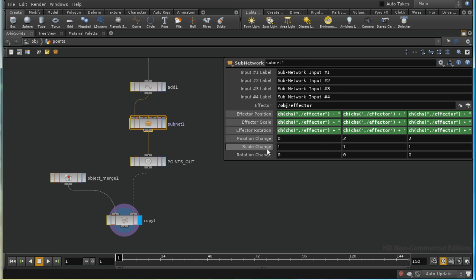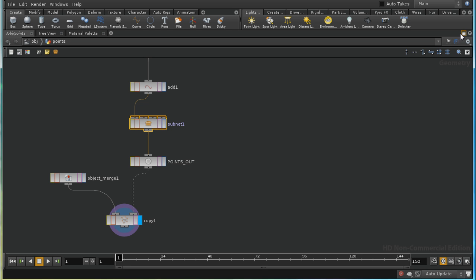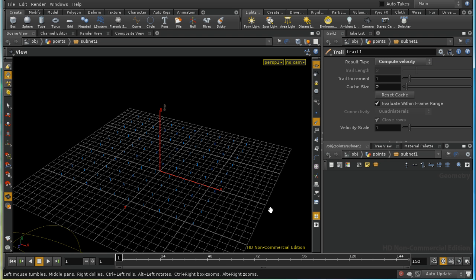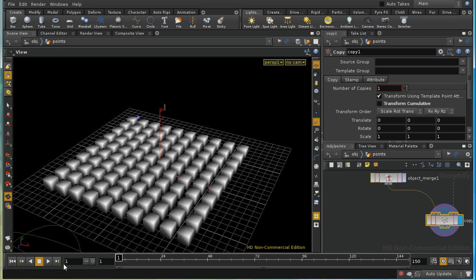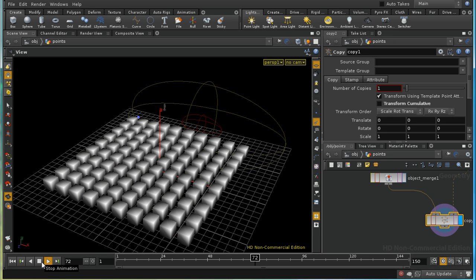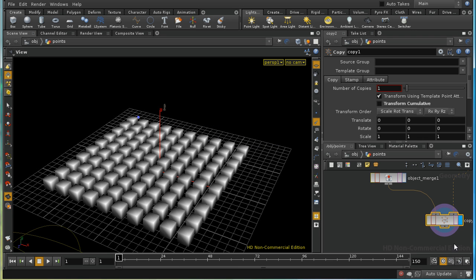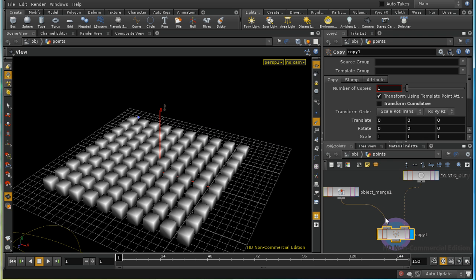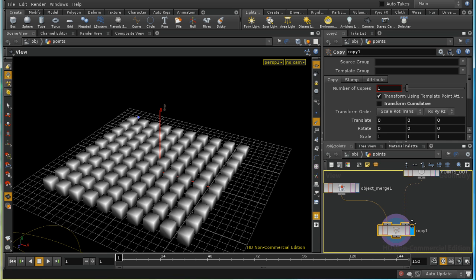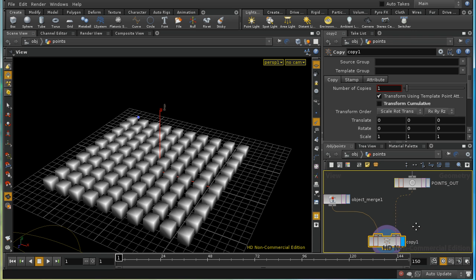That explains why they're moving when the effector gets close. What happens if I have a scale change so that they become twice as big when the effector is near? Let's put the display flag there and have a look — and we can see they get bigger and smaller.